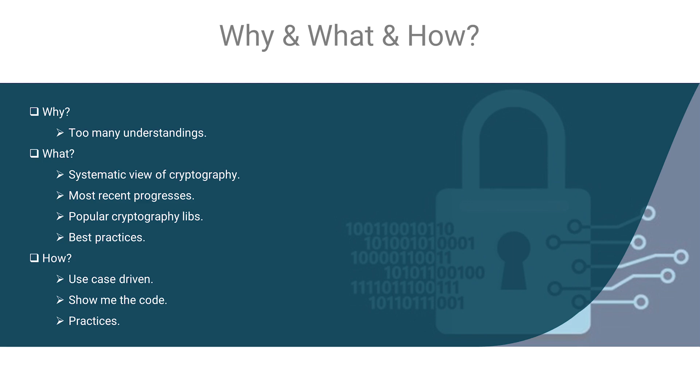After finishing the class, you will be able to obtain an overview of modern cryptography and be aware of recent significant progress in this field.